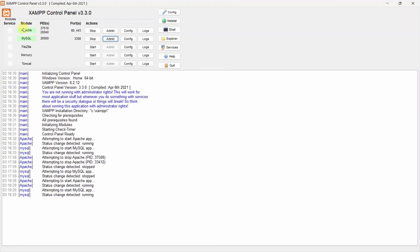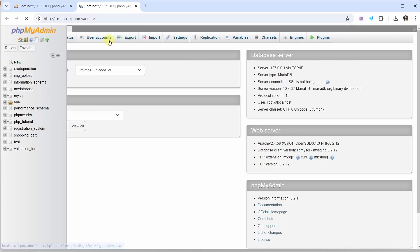Before that, you should start the Apache server and you should start MySQL. I will click on admin.